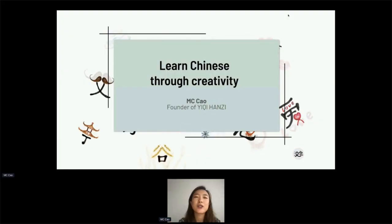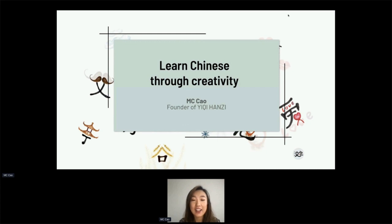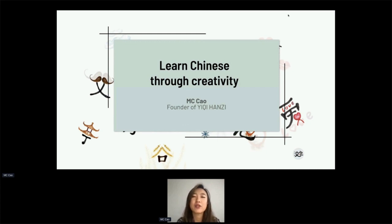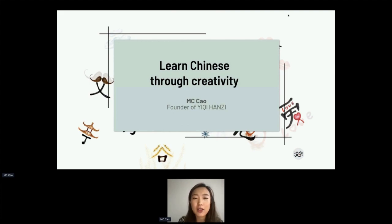Today we're going to talk about learning Chinese through creativity. My name is MC and I'm so glad to be here to share some information and resources with you.